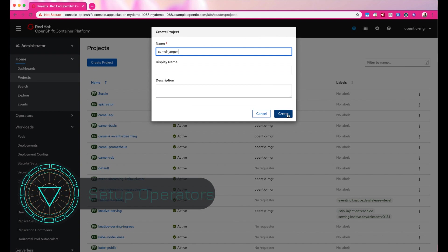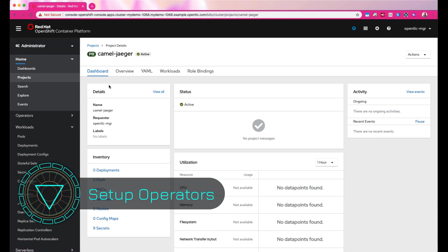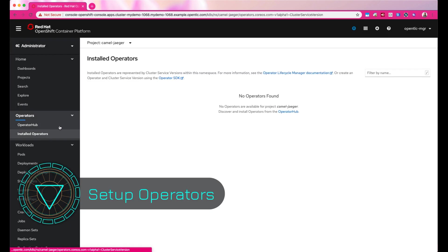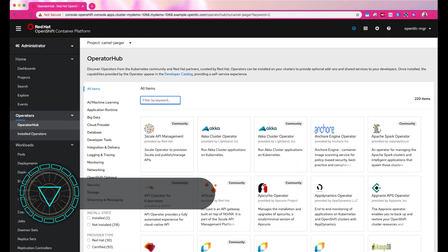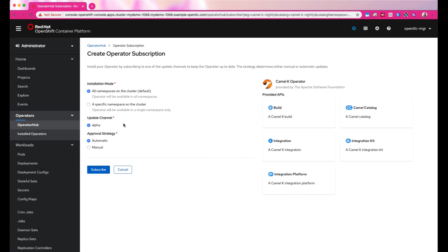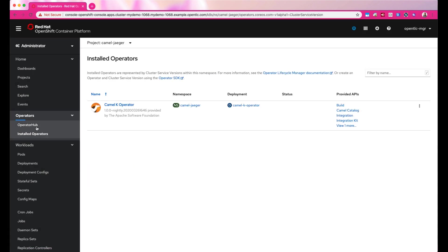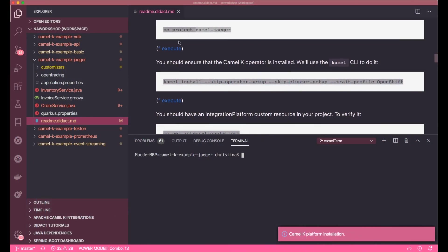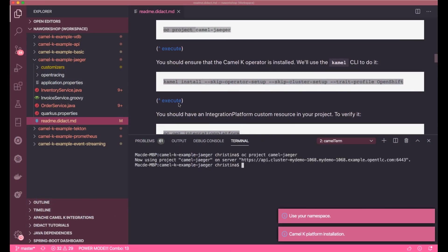Now let's go ahead and set up the environment for the example. Let's create a namespace and then install the operators. We'll start by installing the Camelk operator and then set up the integration platform.